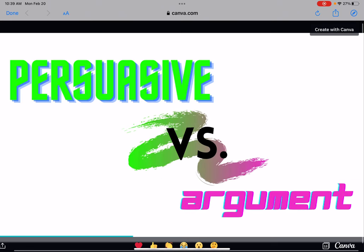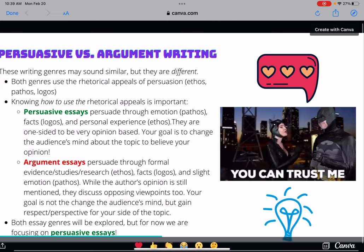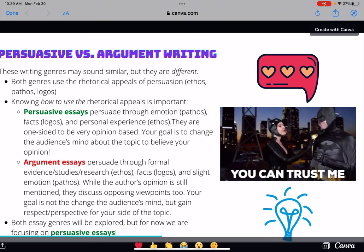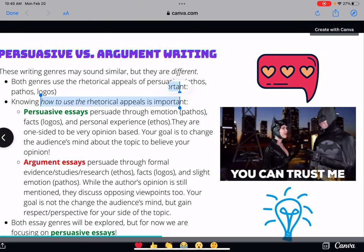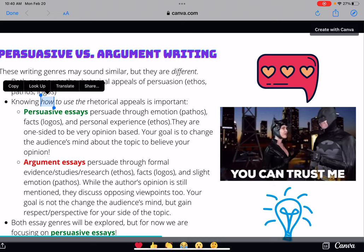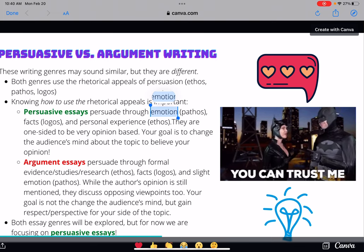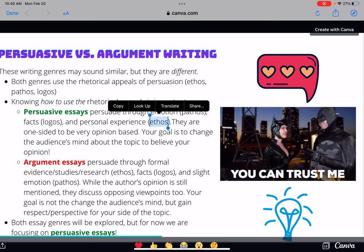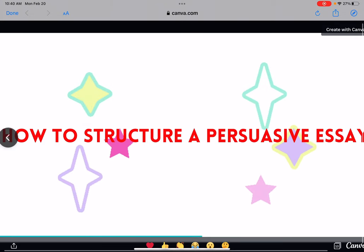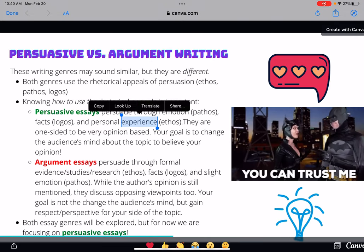Now there's actually a difference between persuasive essays and argument essays — they may sound similar but have a major difference. Both genres require rhetorical appeals of persuasion — ethos, pathos, and logos — to persuade the audience. What makes them different is knowing how to use those rhetorical appeals. Persuasive essays mainly drive through emotion as the guiding force, still using real facts to prove a point, but the main approach to ethos in a persuasive essay is through personal experience.